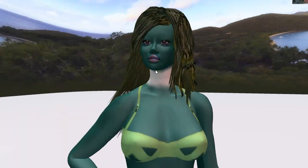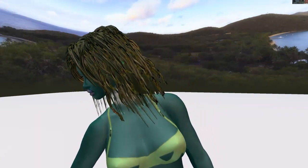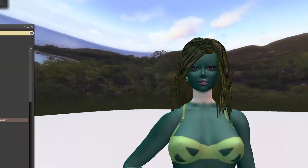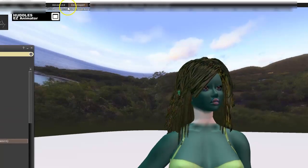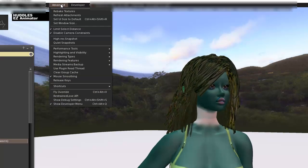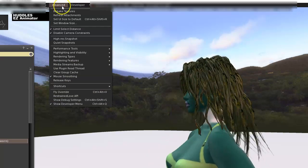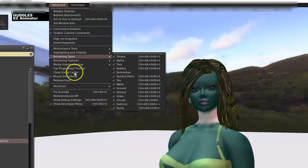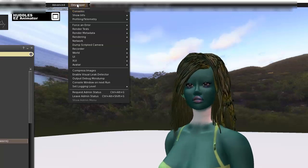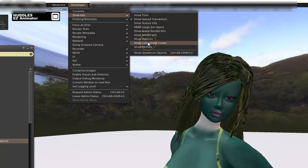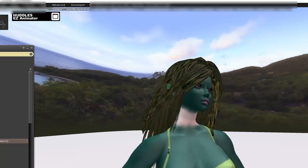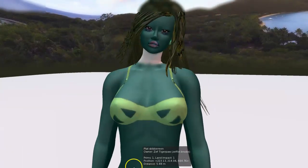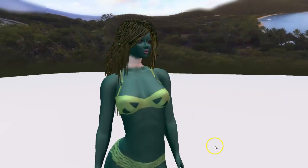We're going to go into a special setting here in the developer menu. You would turn on your advanced settings in your developer sheet, this one that says show developer menu. You need that in order for this to show up. Once you get that, go into show info and go down to color under cursor.